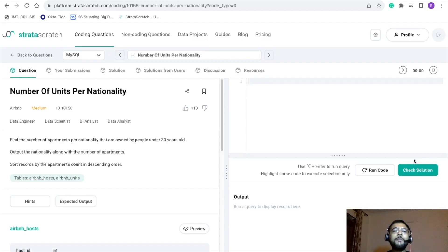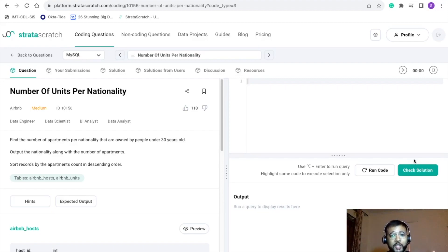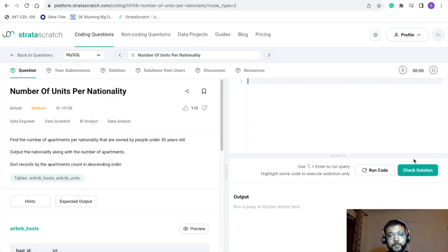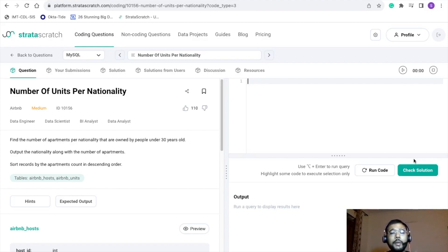Hey everyone, welcome back to my channel. I am Vipul Gupta. I hope you guys are doing good and enjoying the SQL interview preparation series. Today I am back with another interview problem. This problem has been part of Airbnb's SQL written interview test. In this video we are going to discuss the problem, the solution, and most importantly the approach which led us to fabricate the solution.